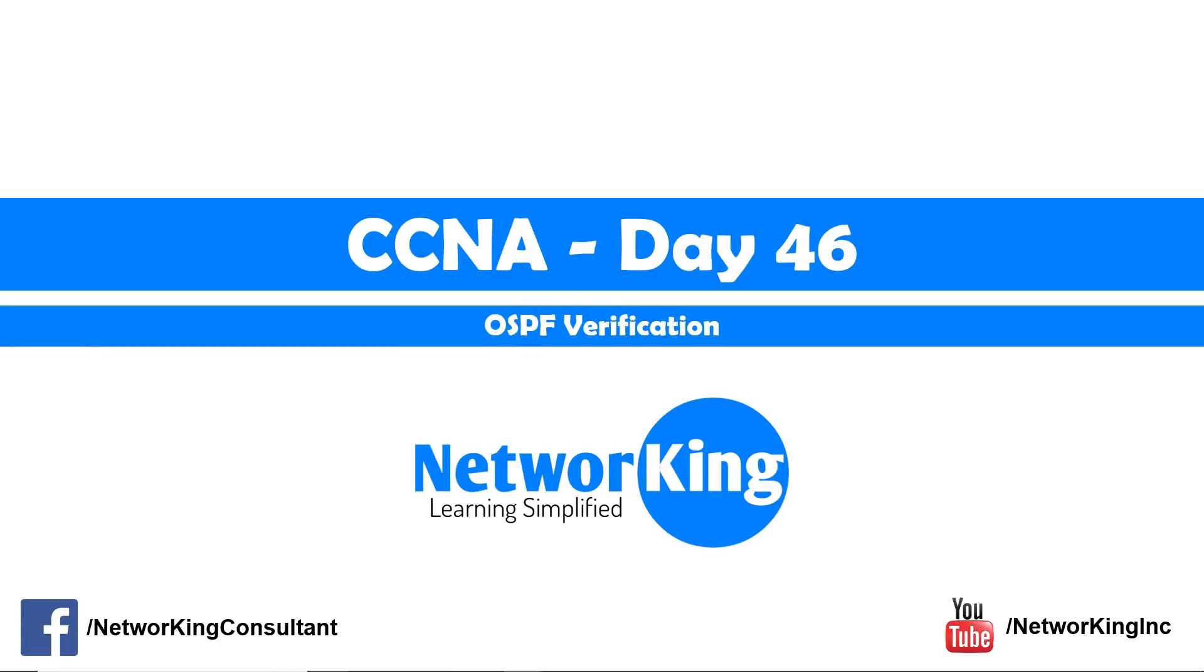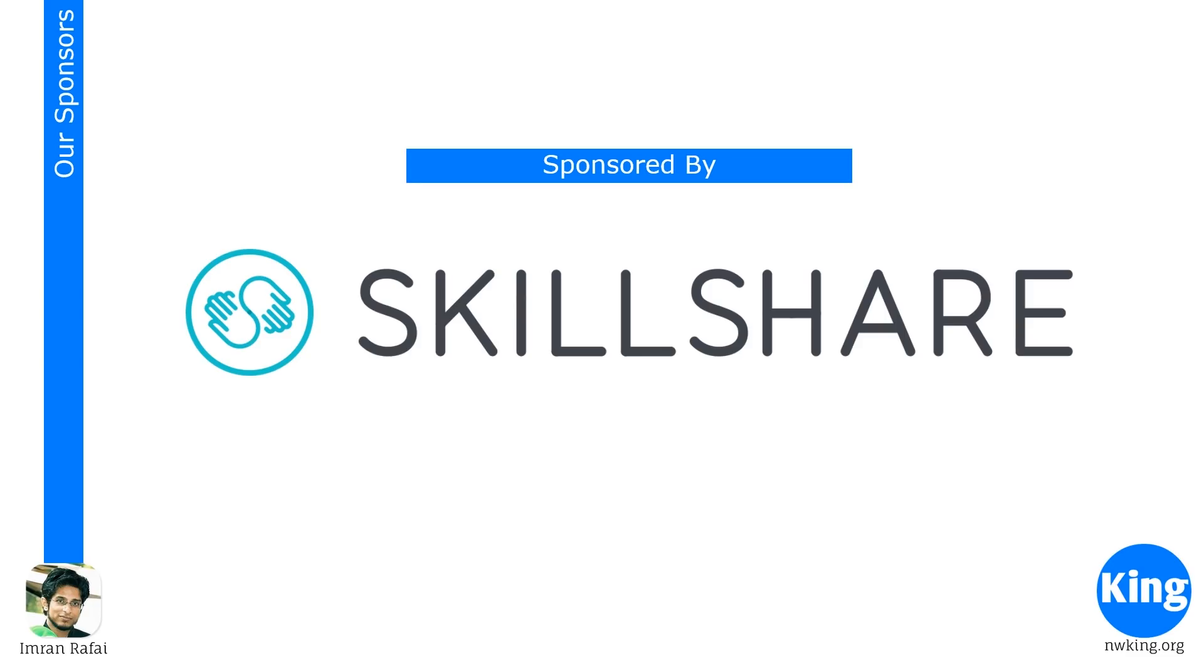Cisco Certified Network Associate Day 46. Welcome back, everyone. I'm Imran Rafai, your trainer for this entire series. Today we will continue from our last video where we learned about OSPF configurations. And today's video is sponsored by Skillshare,